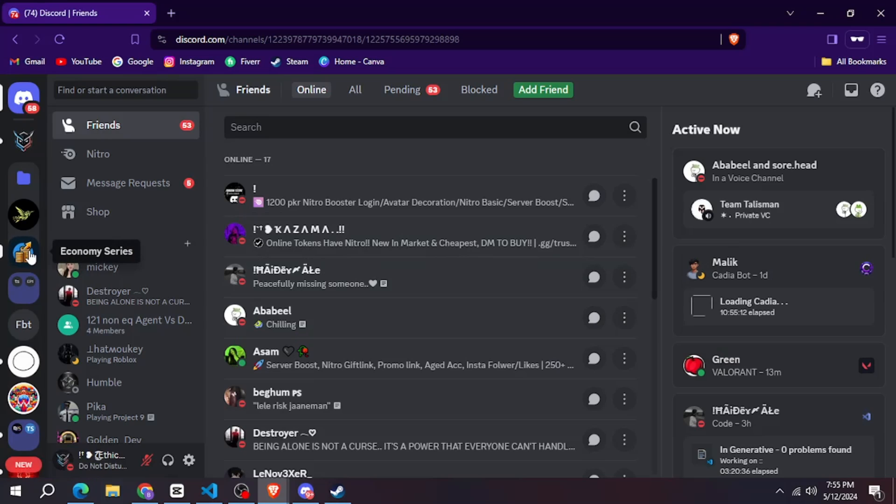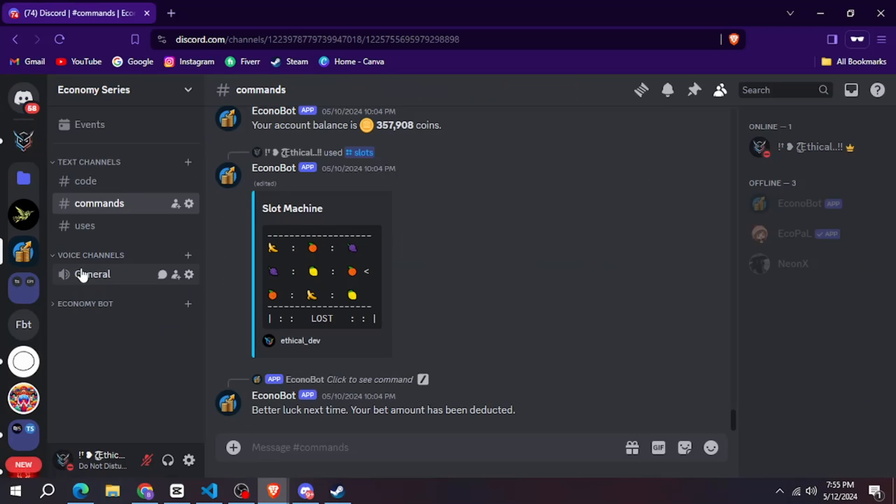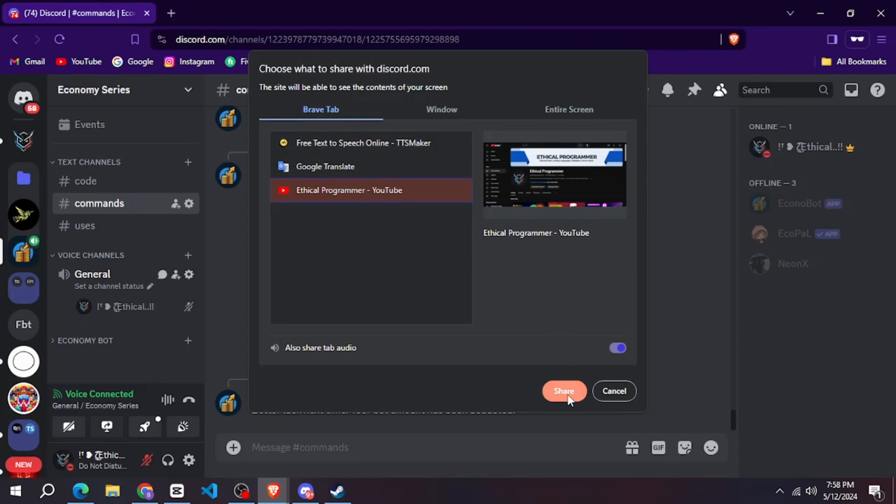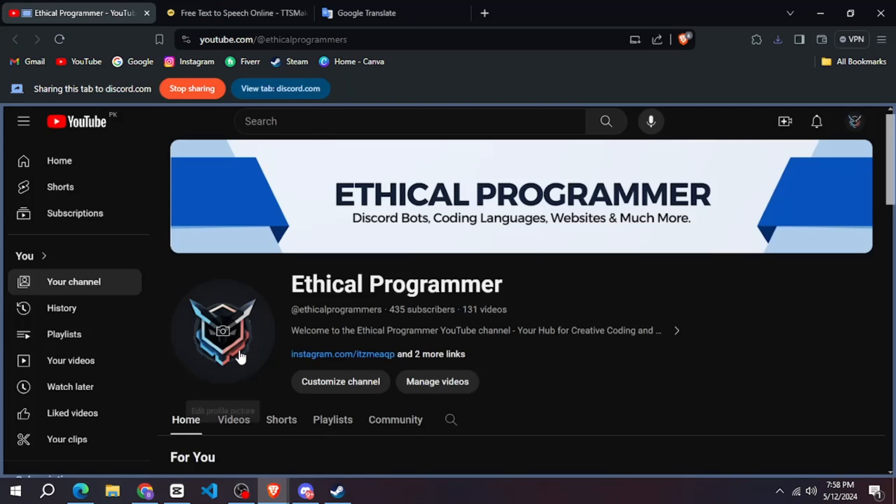After that go to some server where no one will bother you and join the voice channel. And then share the screen by clicking on this button.